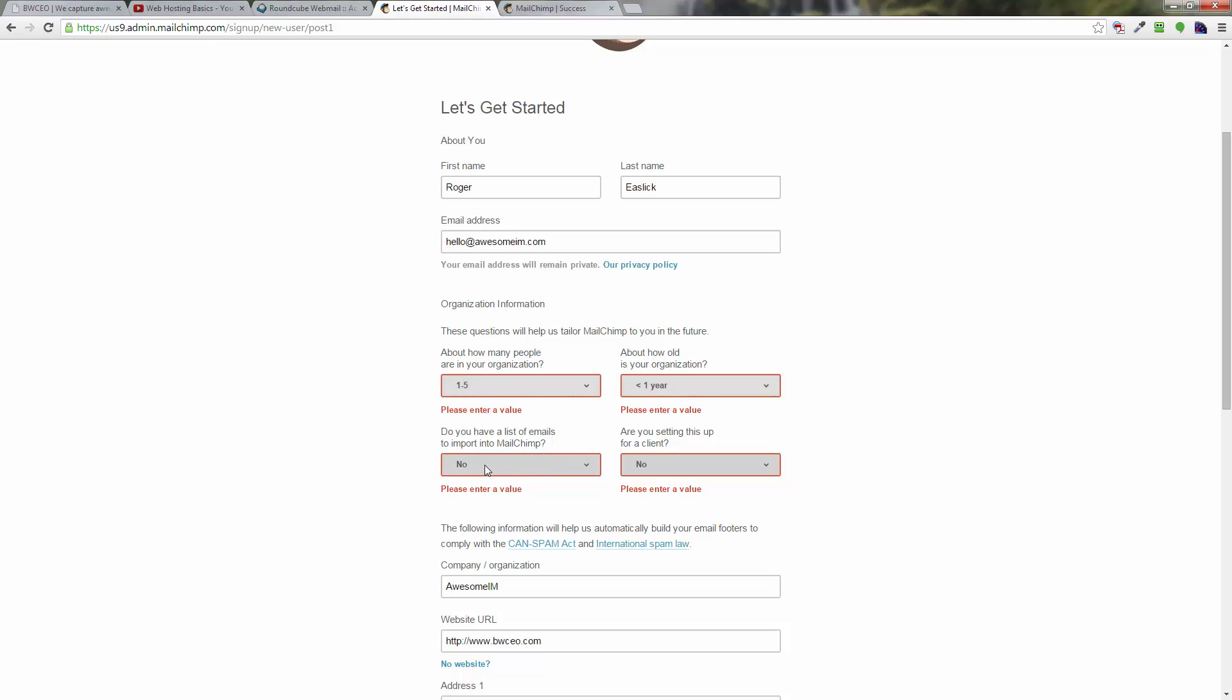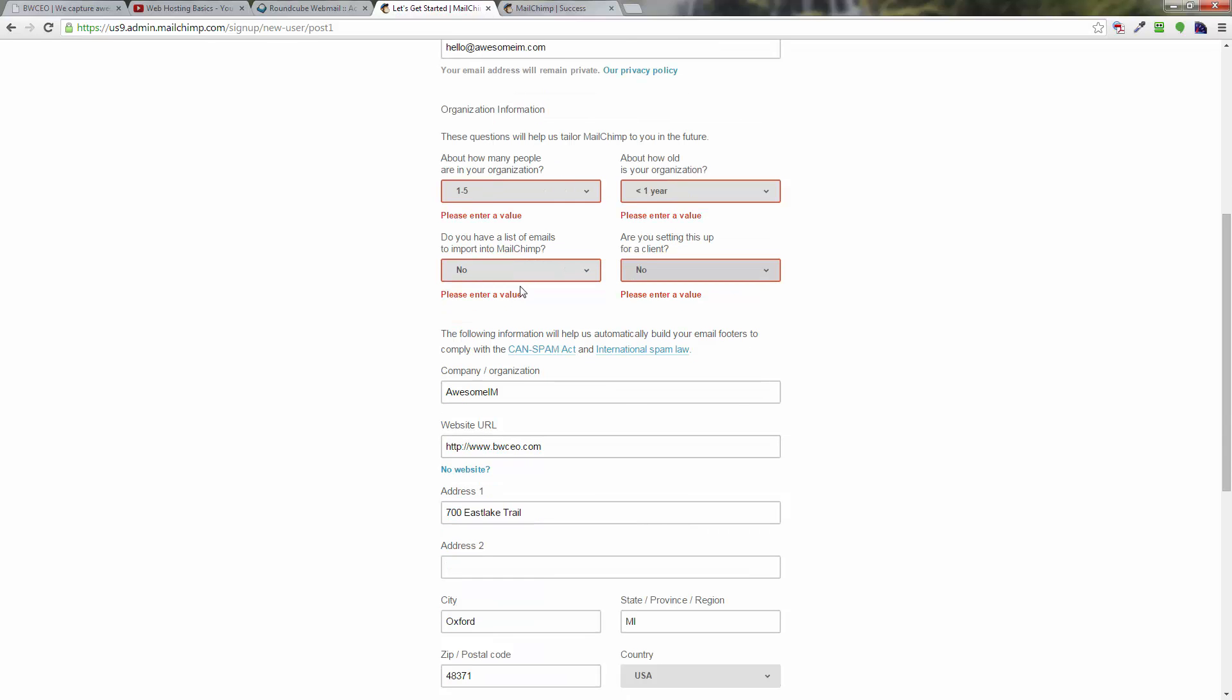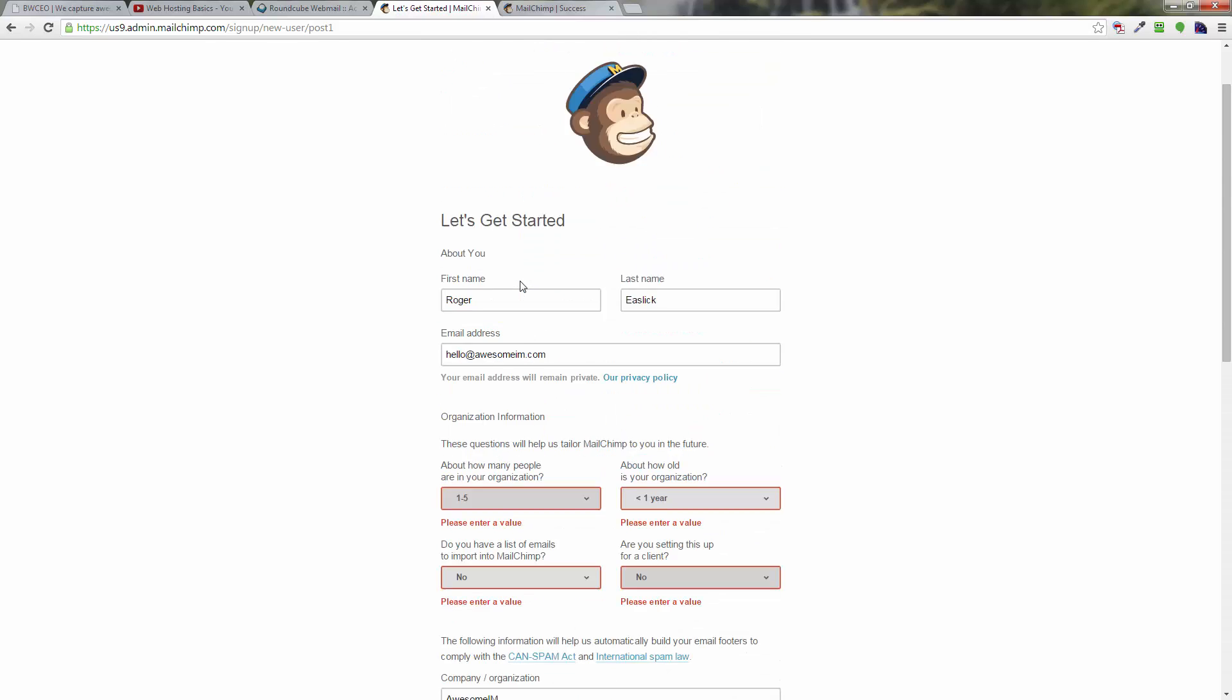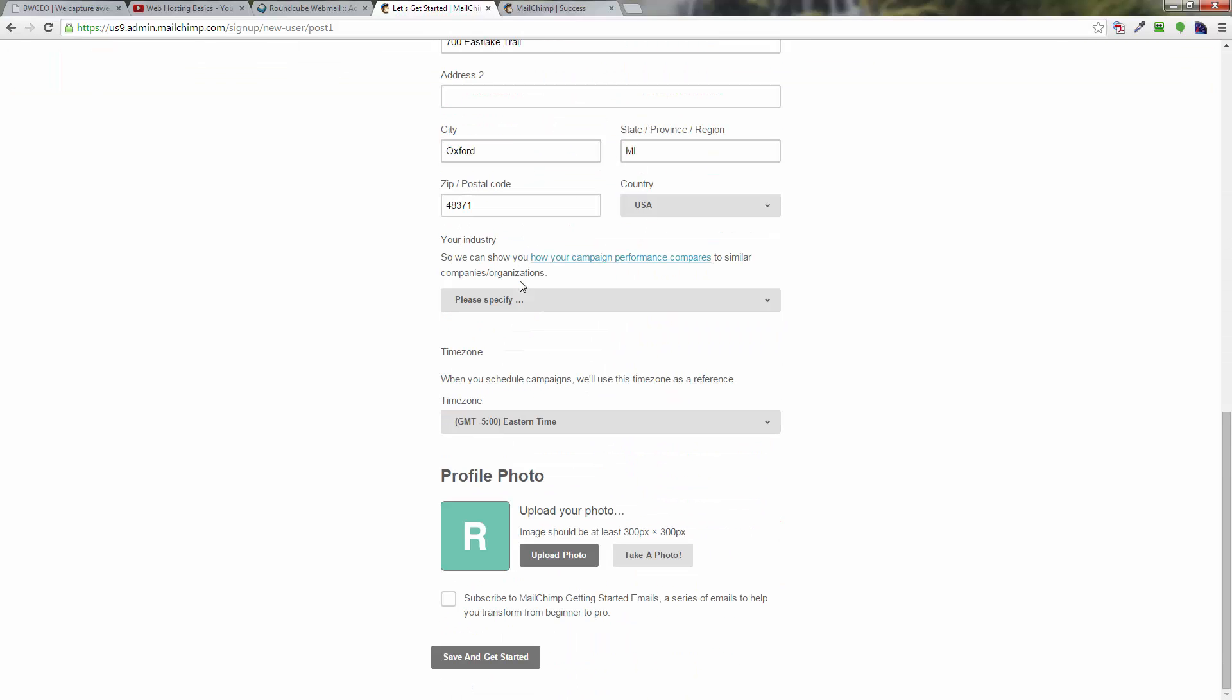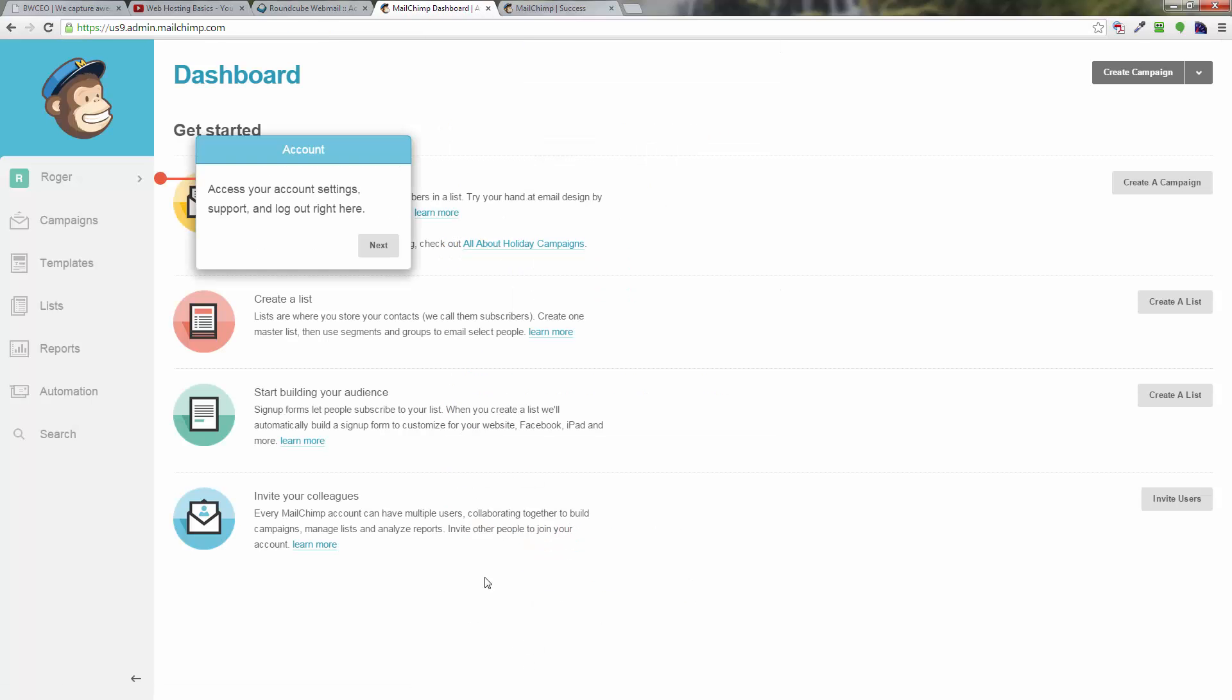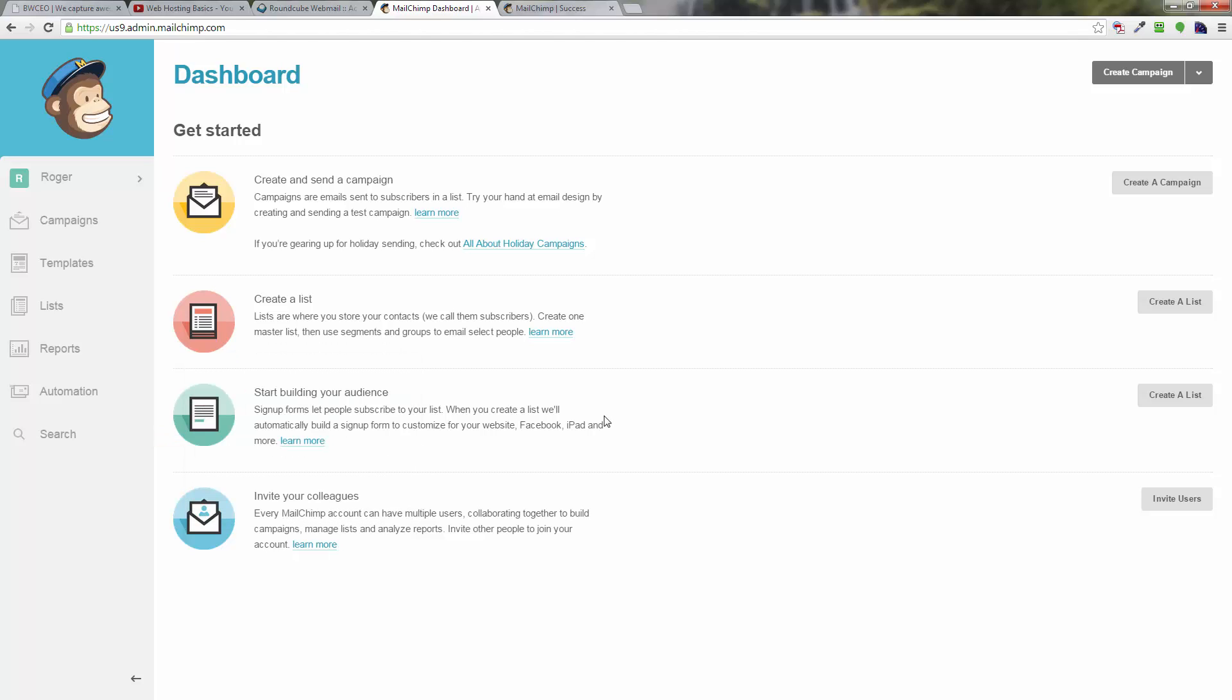Hopefully these two you would put whatever you want, and these two down here should be no and no. You're not setting it up for a client, you're not importing anything into MailChimp. After that, let's see if that lets us go now. Click on save and get started. Looks like it did. It gives you some things—just go ahead and dismiss them.